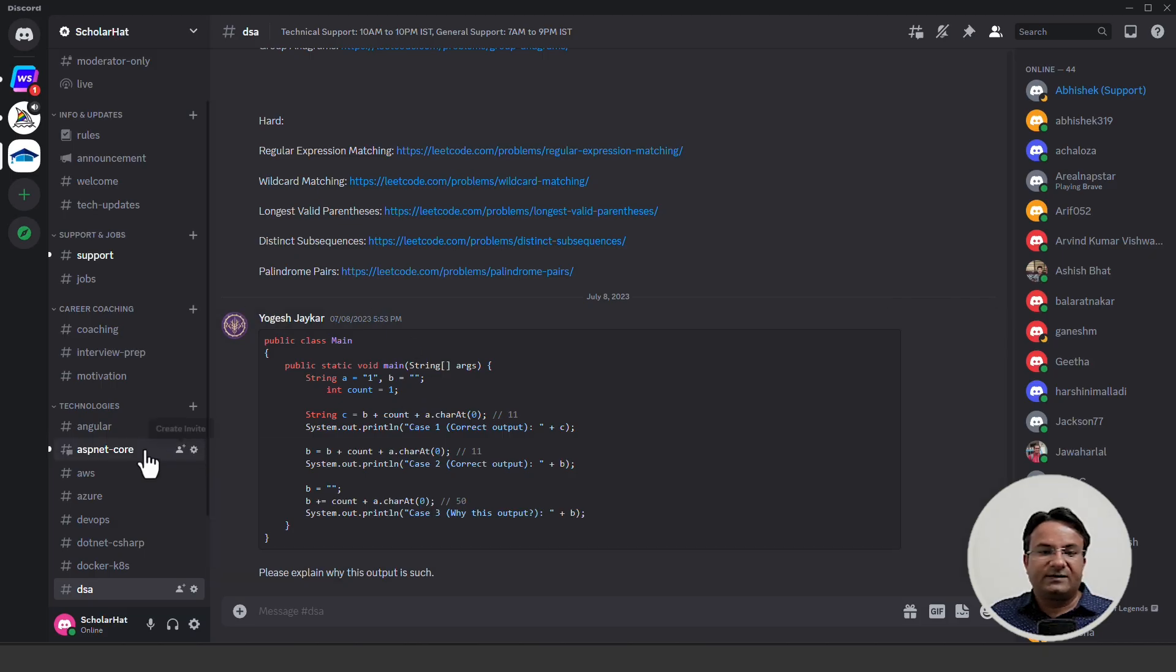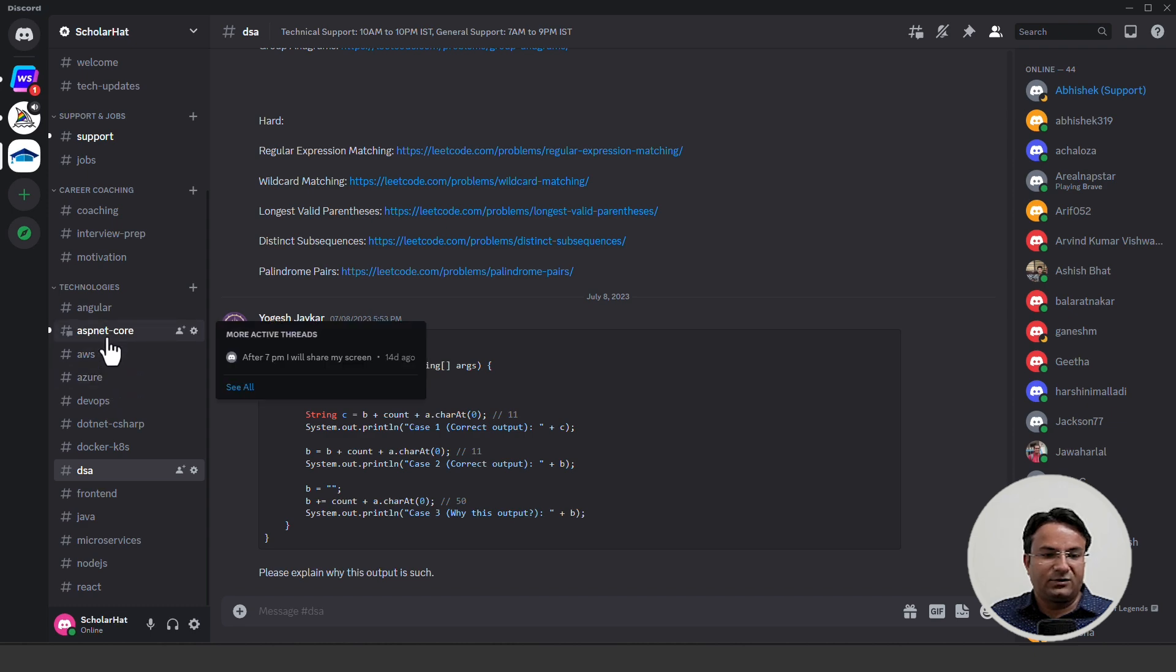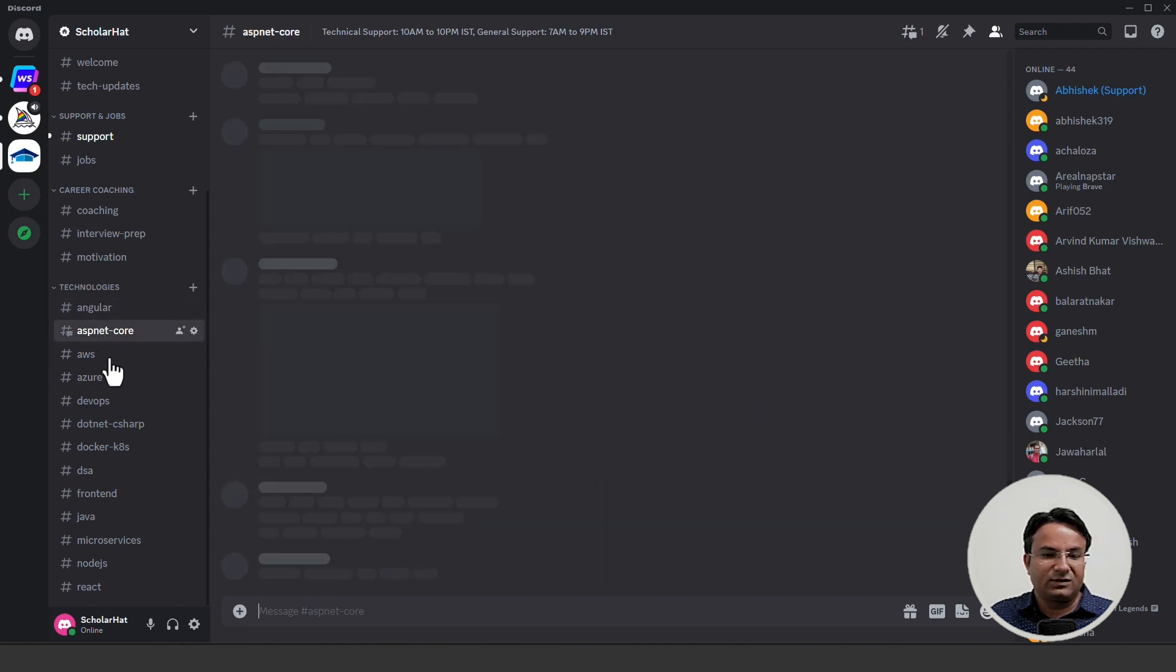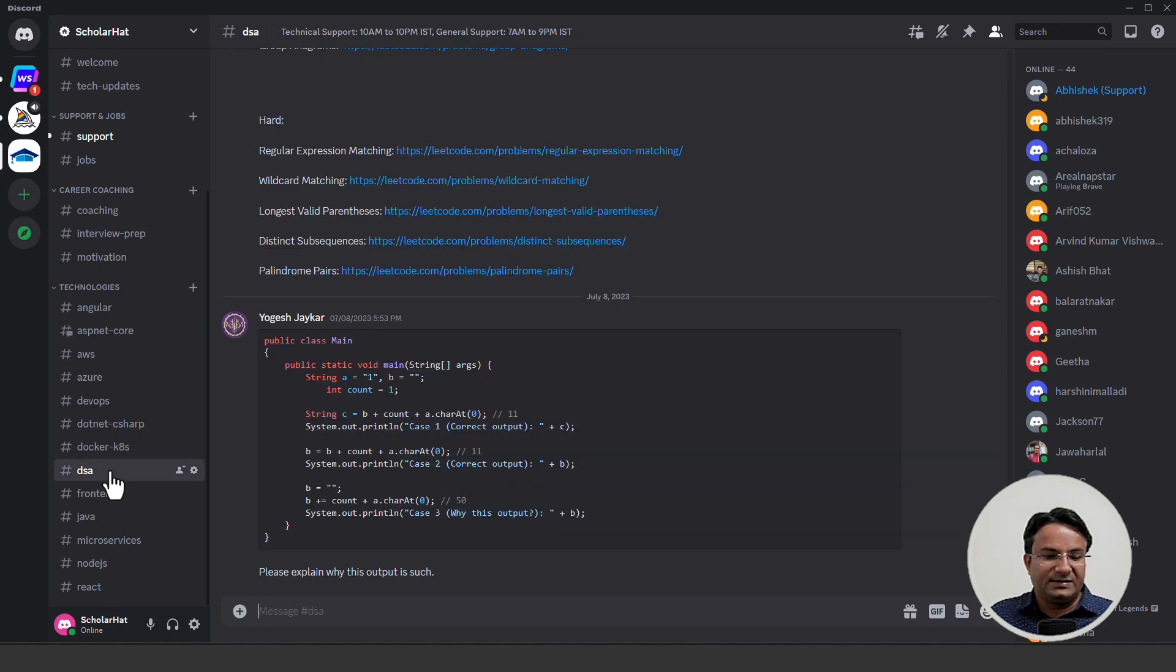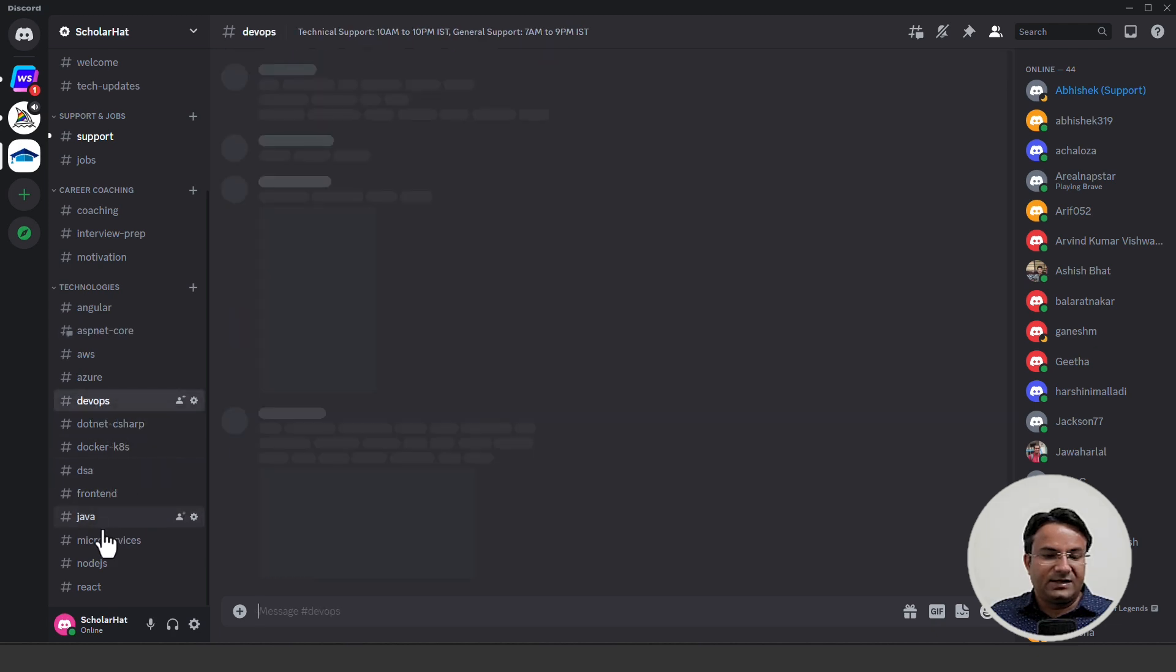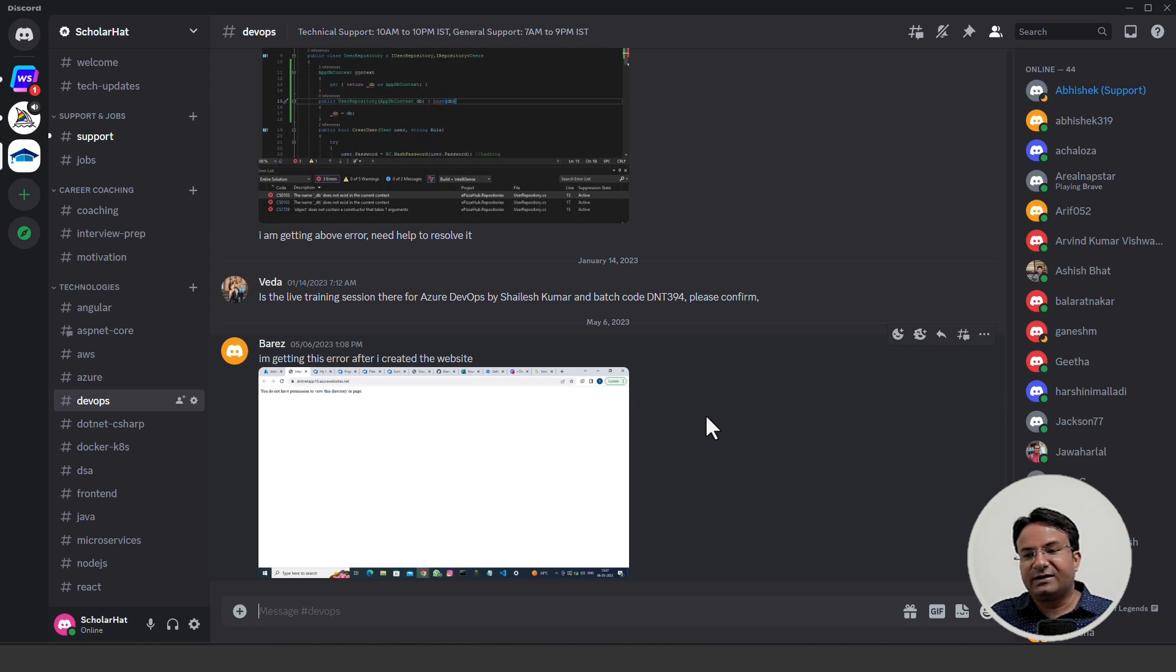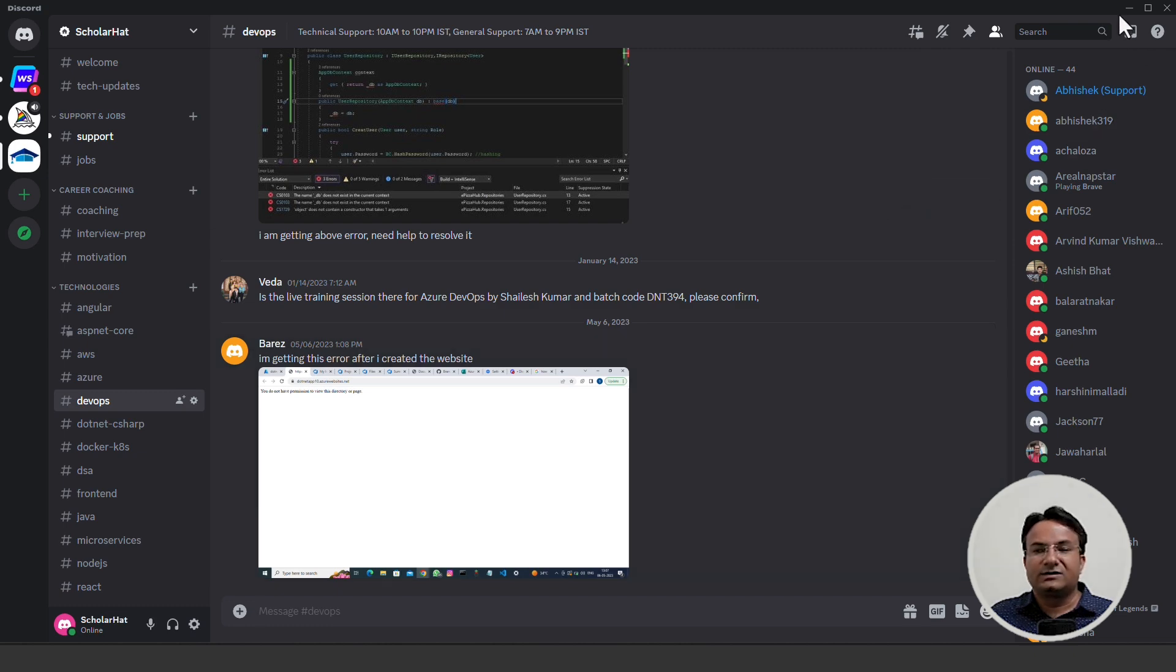This is our Discord group where you can ask for help about a particular technology like Angular, ASP.NET Core, DSA, DevOps, Java, Node.js, React. You can ask all the help here. We have a support team who will help you during your learning journey.